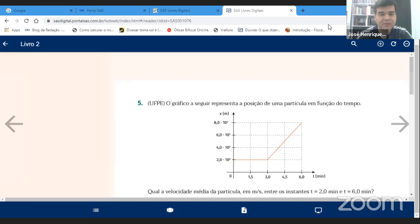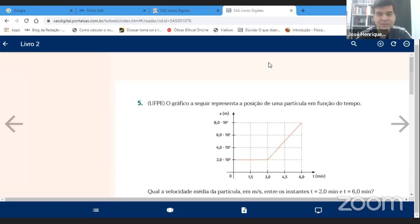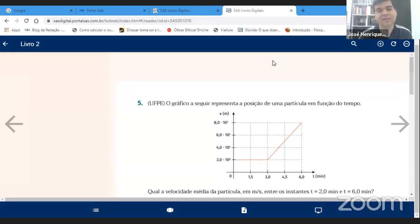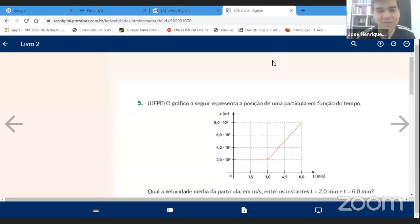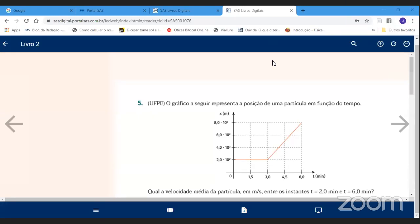Não adianta falar só que vai dar A ou B. Alguém vai ter que fotografar a resolução e projetar na tela. Após a projeção, vai ter que ter explicação. Eu vou pedir para um componente do grupo explicar por que chegou em determinada resposta. No mais, tranquilo, não tem nada demais.